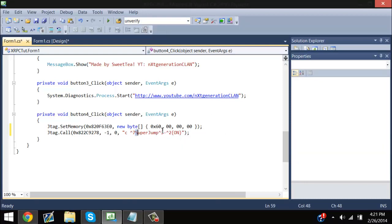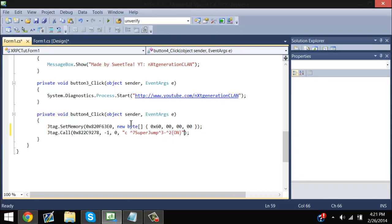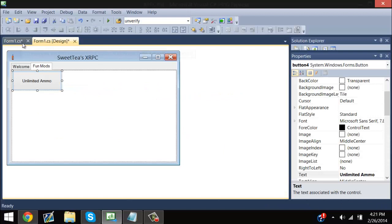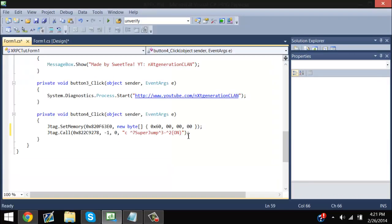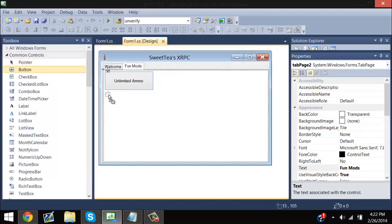White is super jump, three is yellow, two is green — so 'super jump on.' Wait, not super jump — unlimited ammo. Unlimited ammo is done. Save it.